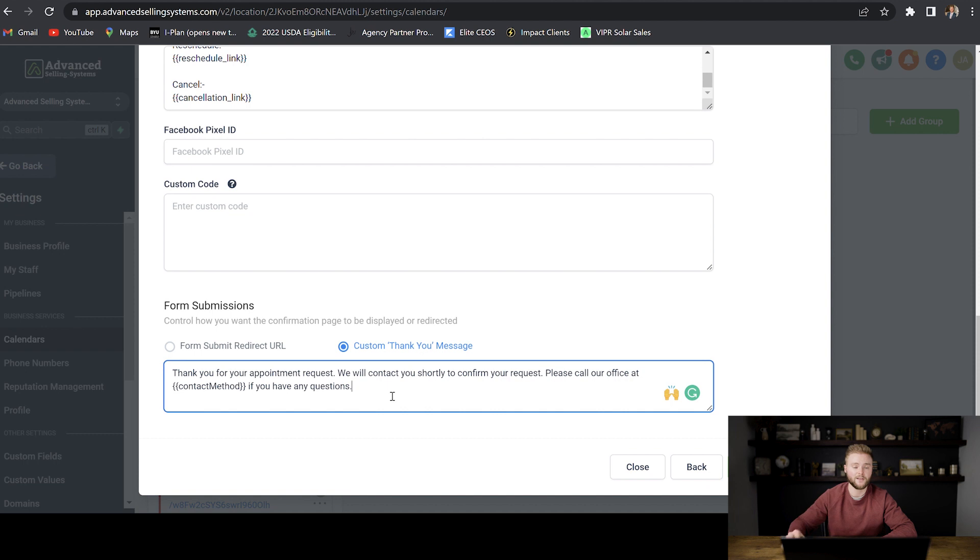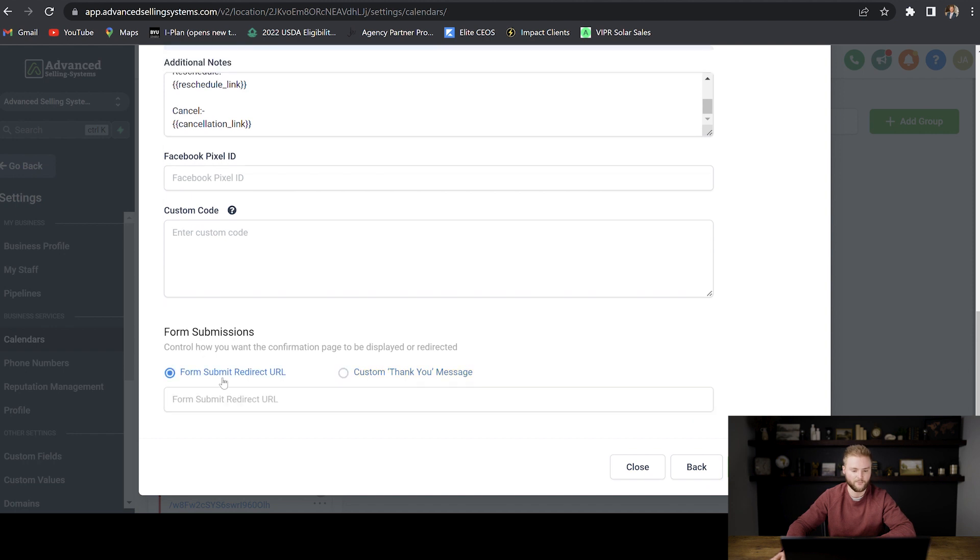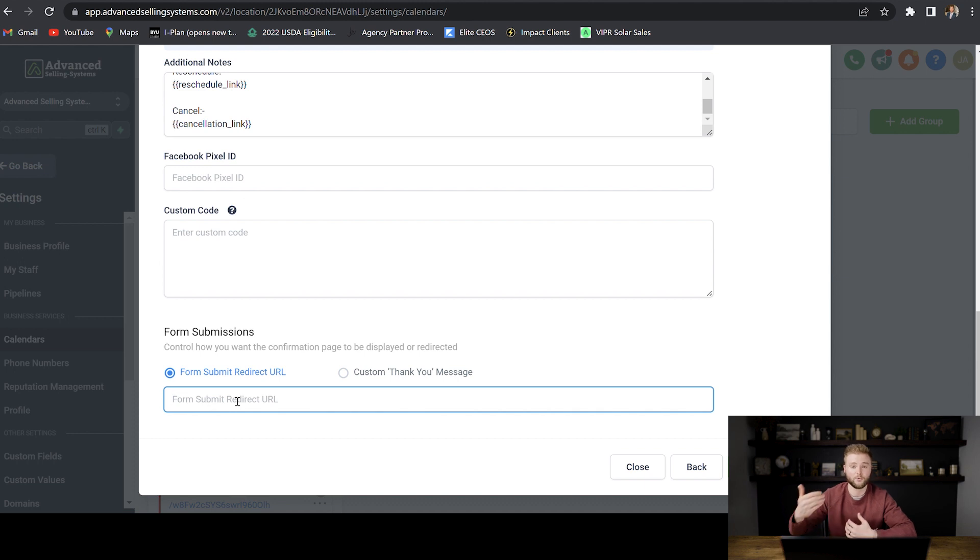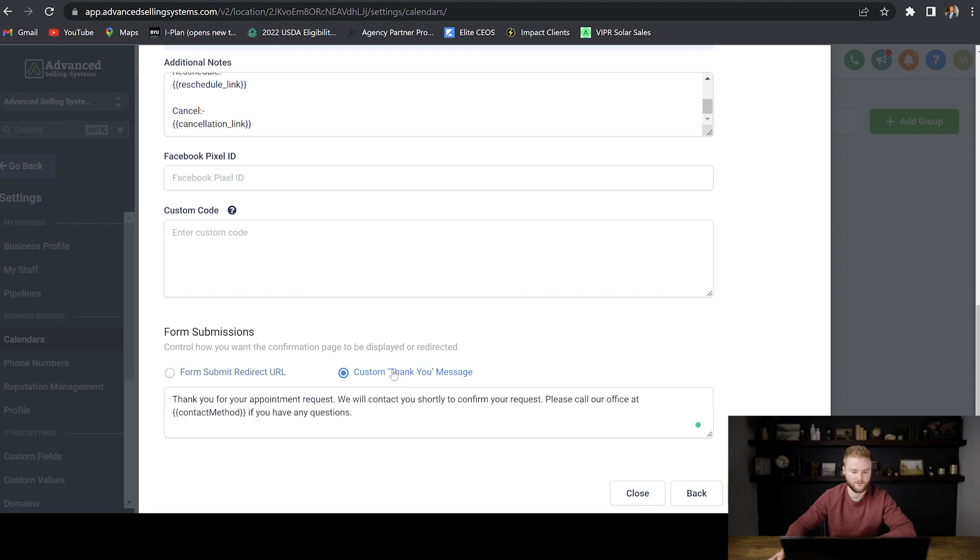Or when they hit submit, you can redirect them to your website or another URL that you would find useful for them. And so to do that, you would just select form submit redirects URL and then you would type in the website name that you want to redirect them to after they hit submit on booking the appointment. But we're just going to do the custom thank you message for now until you have your website set up.